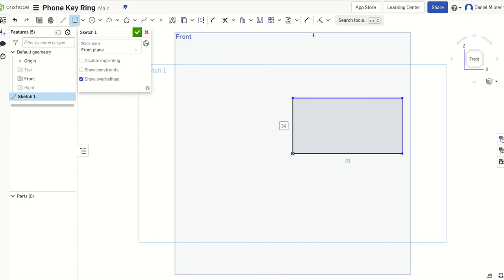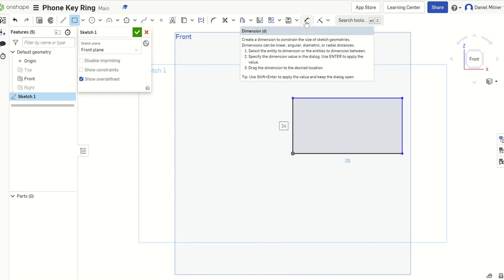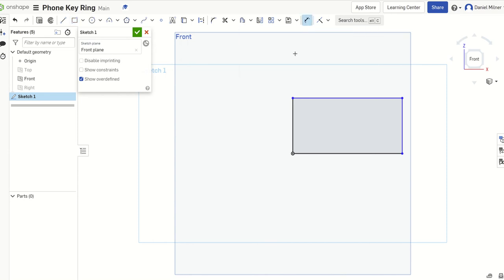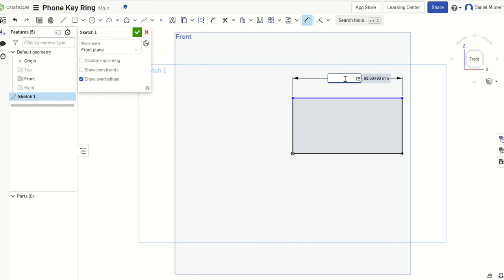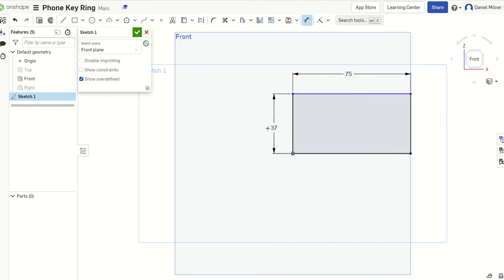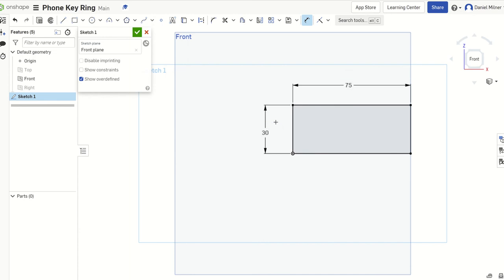We're going to dimension that now. So the dimension is simply above here. I'm hovering over it. And I left click. So I'm simply going to left click. Just hover over the line. Wait until it goes orange. Left click. And bring your measurement up. And left click again. And we're going to go with 75mm. Hover over the line. Left click. Left click. And we're going for 30mm here.